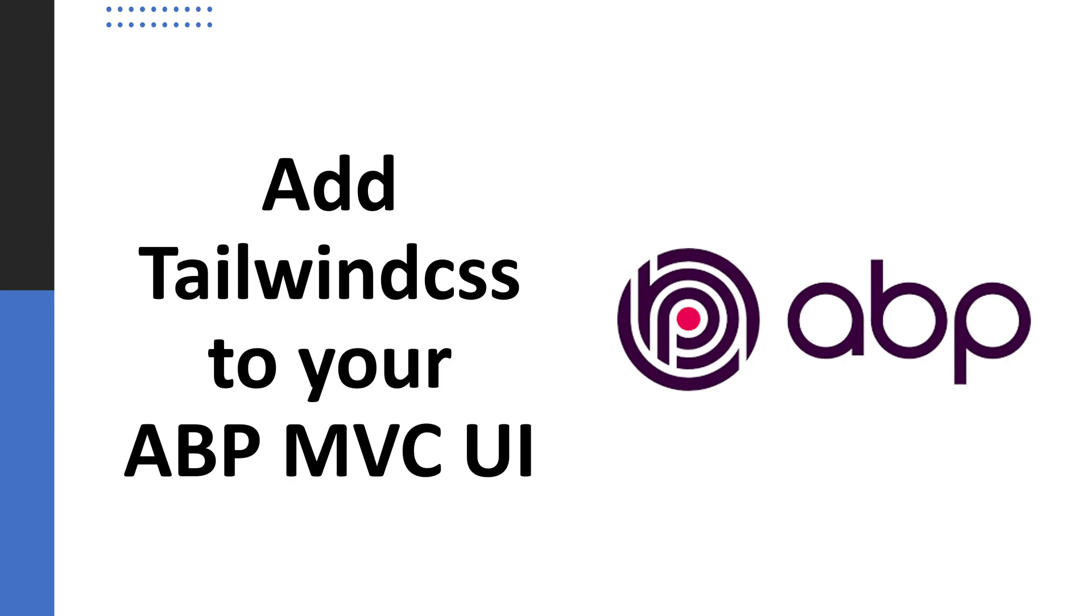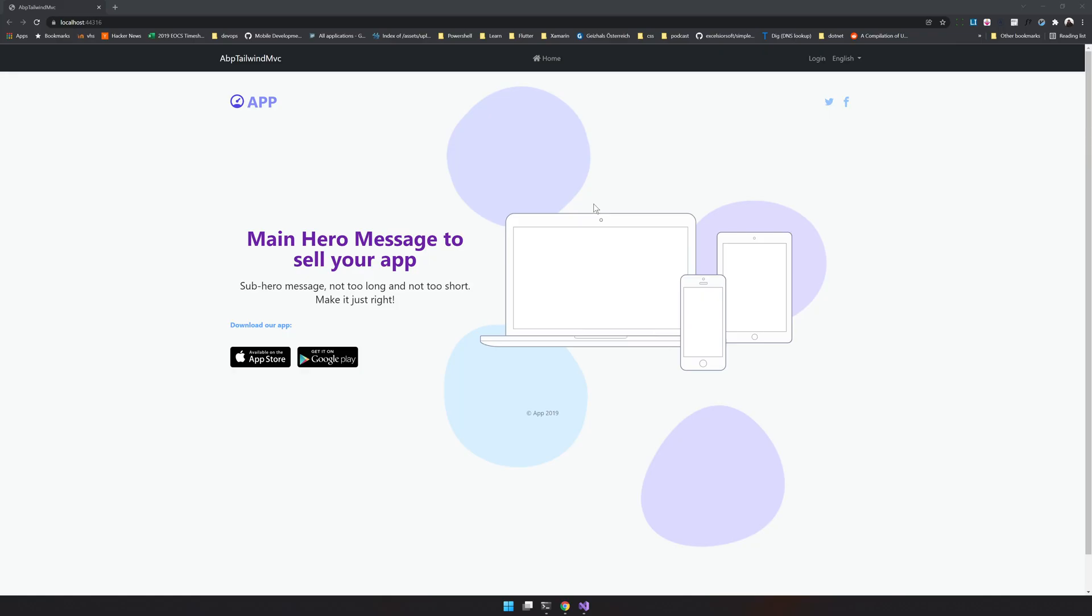Hello there, welcome back to the channel. In this video we're going to see how to add Tailwind to your ASP.NET MVC UI. Along with adding Tailwind, we're going to create a landing page something similar to this.